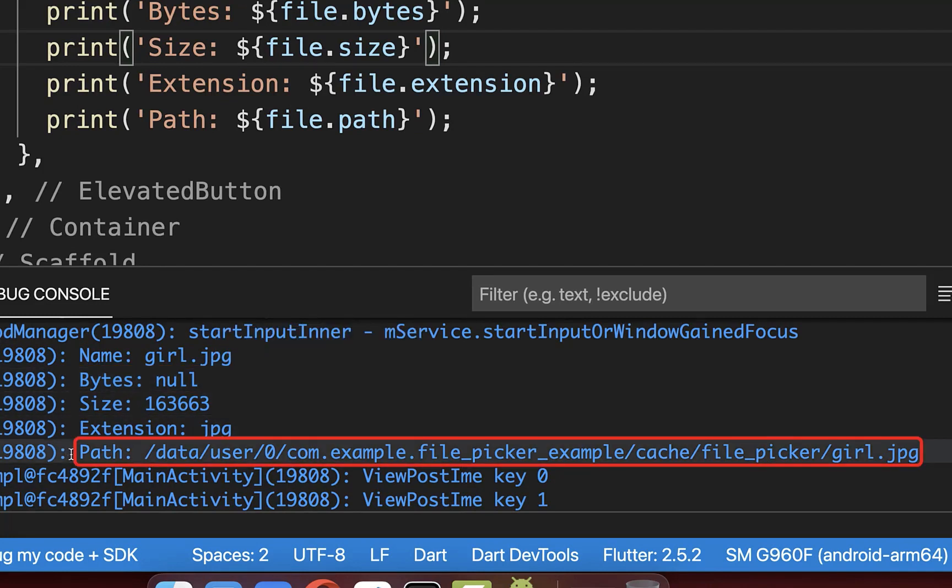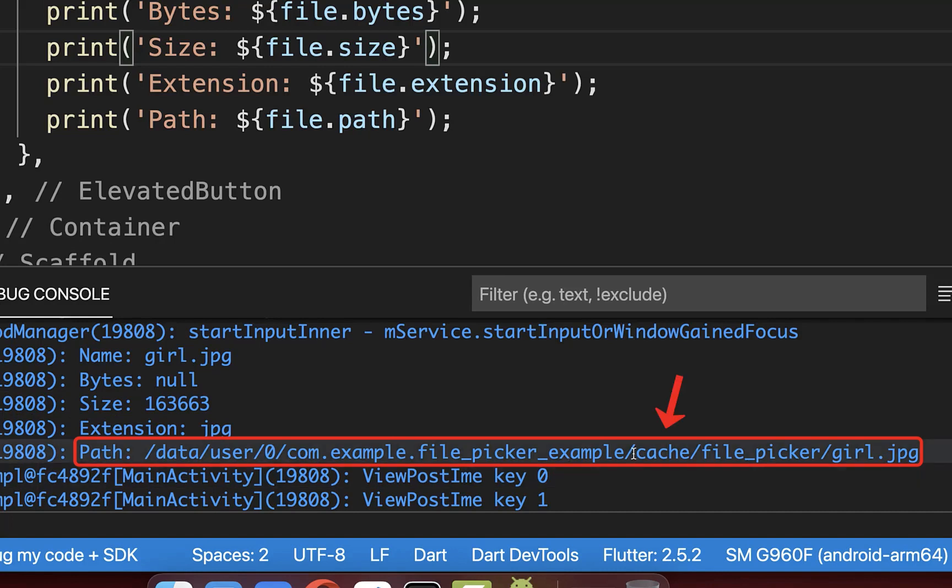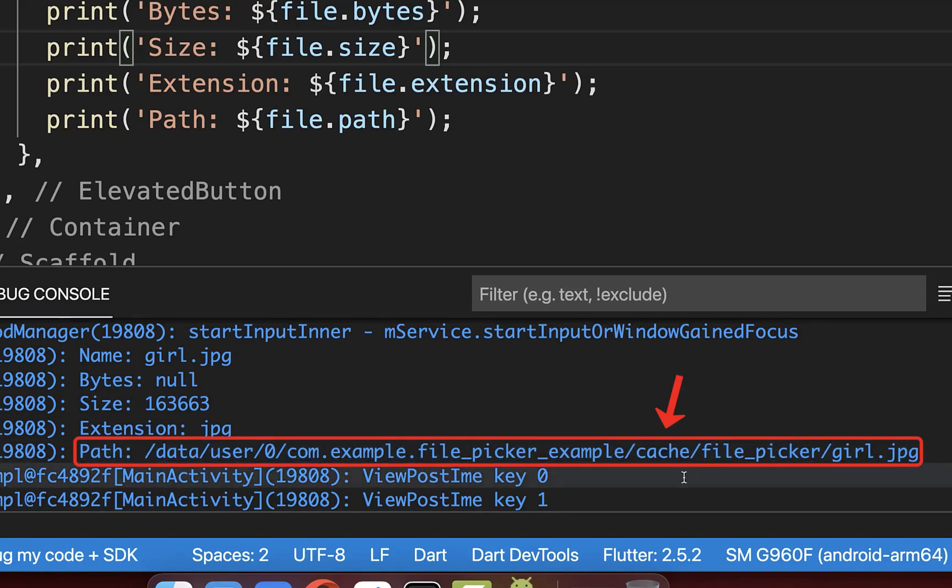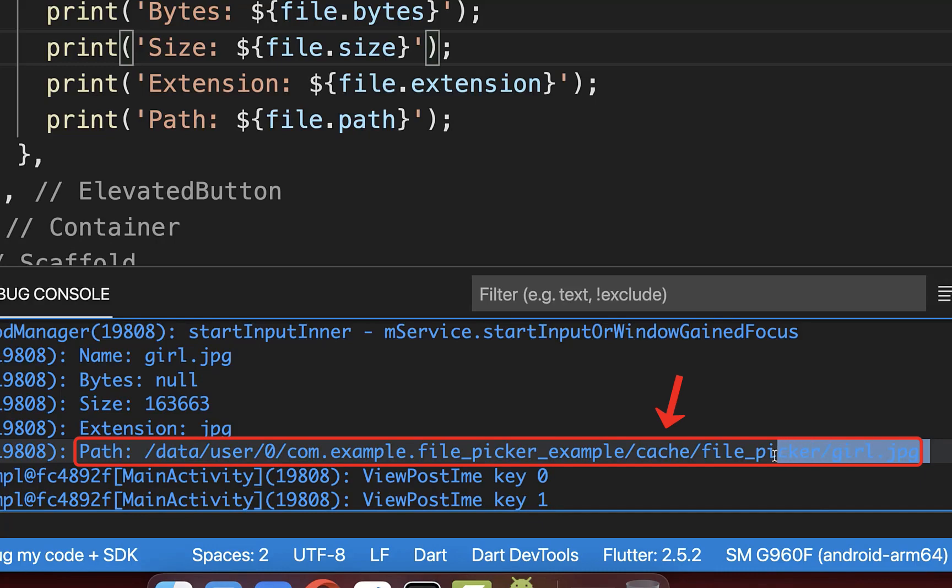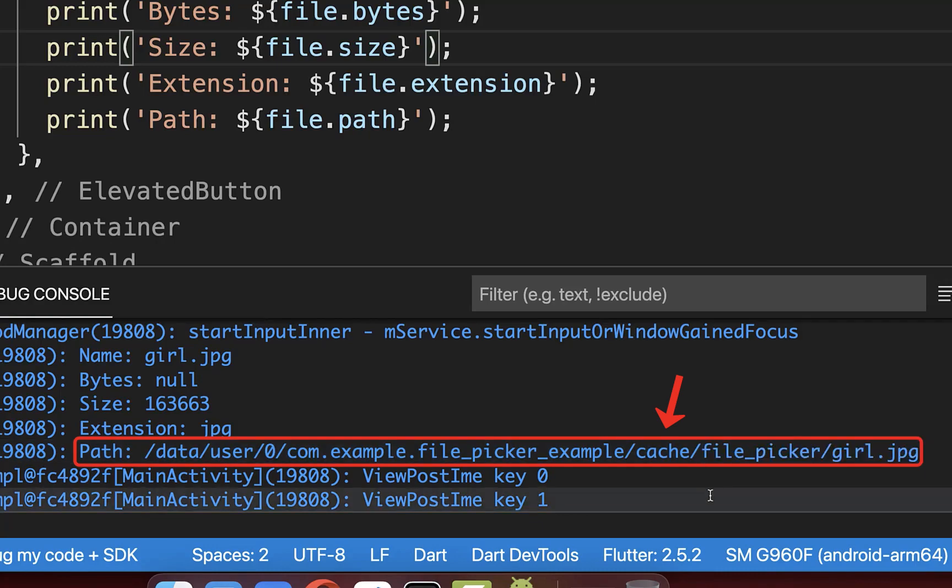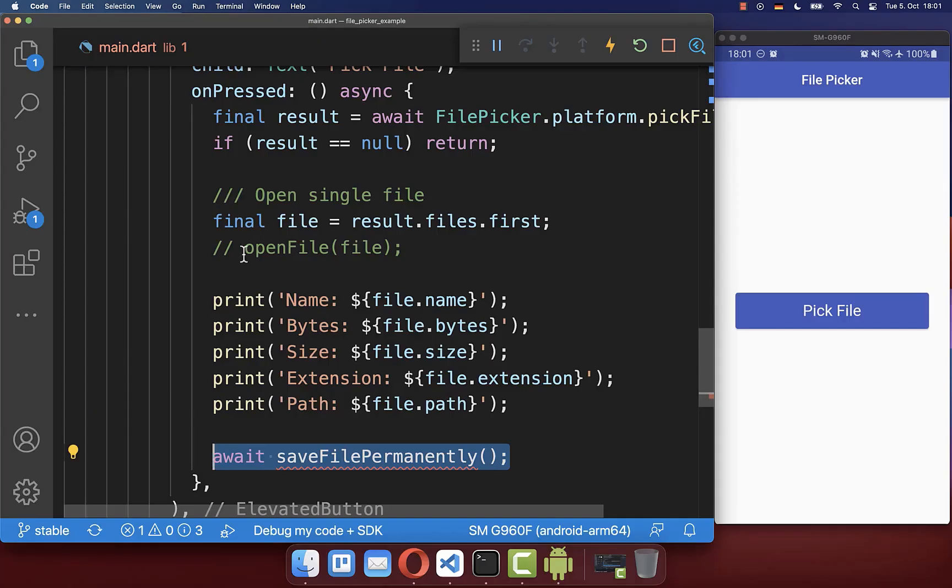As you notice, the path is stored inside of a cache folder and this means if you restart your application, then this cache is deleted and you wouldn't have any access to this file anymore.